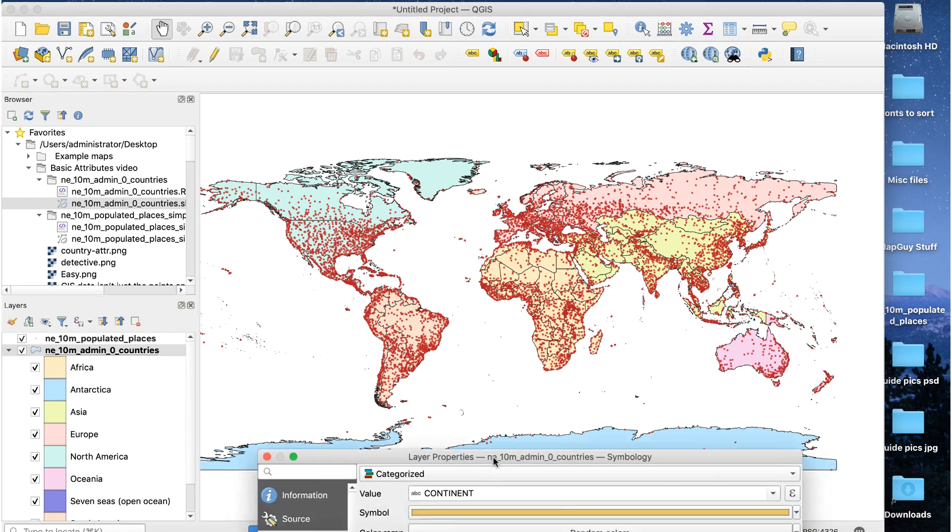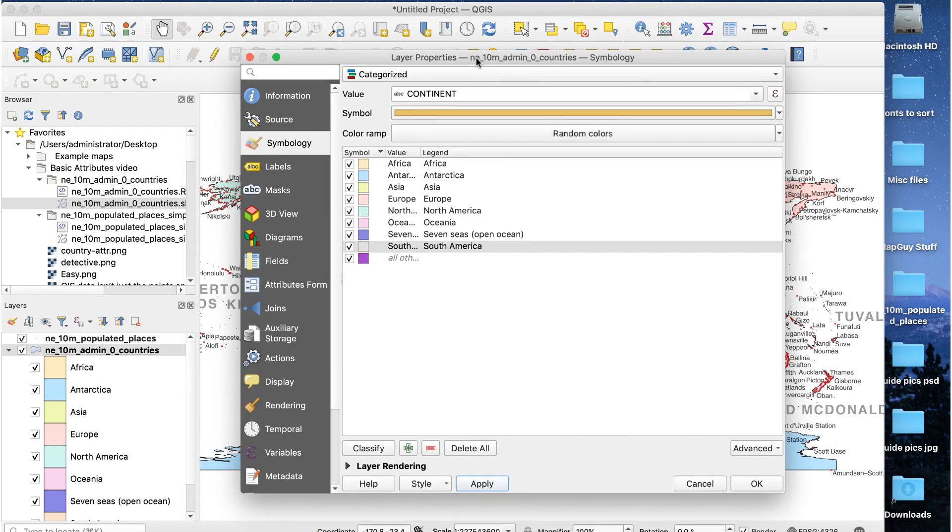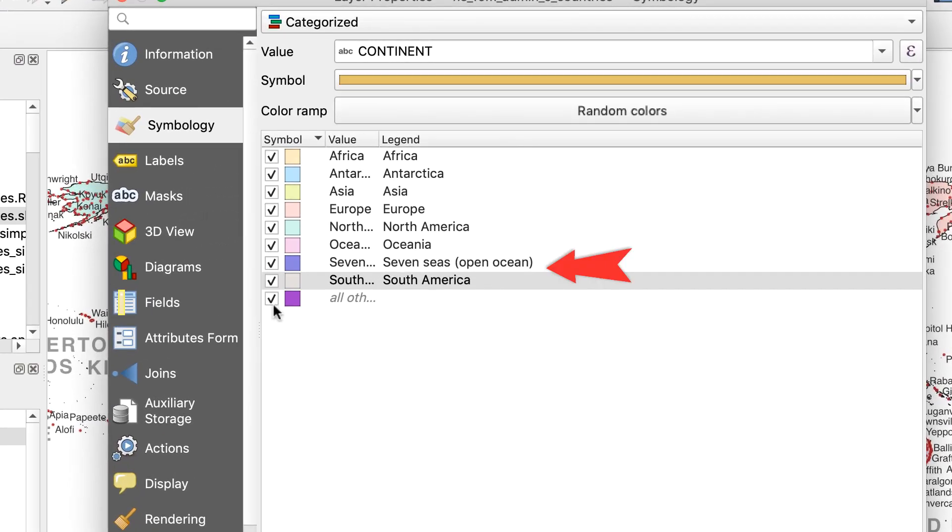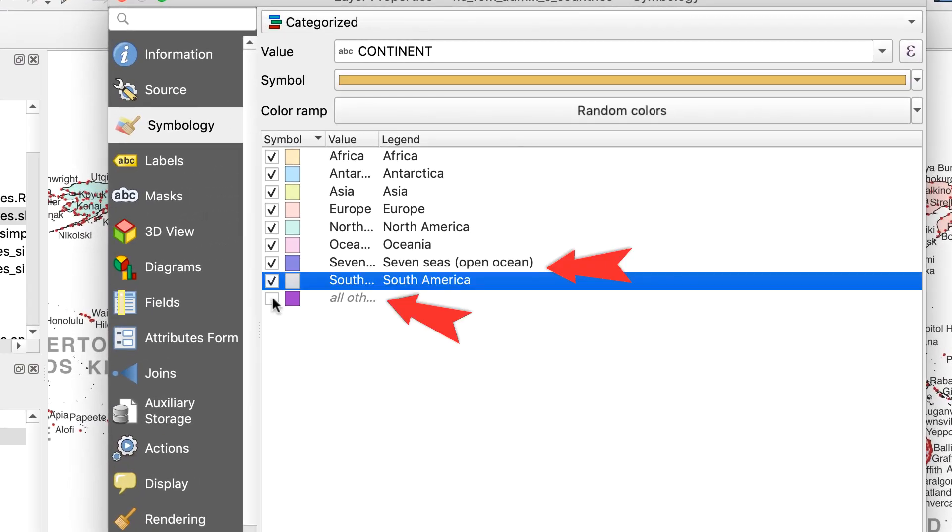You might have noticed two odd categories. Seven C's and all other values. What's all other values?